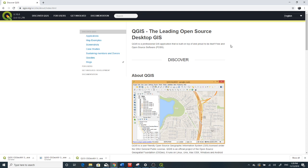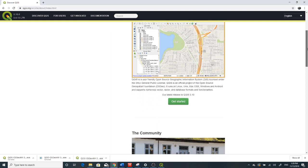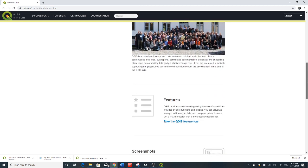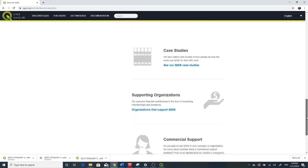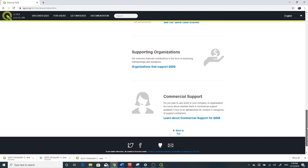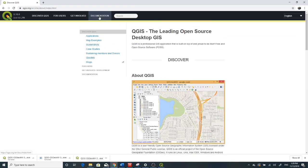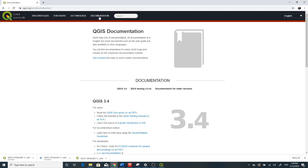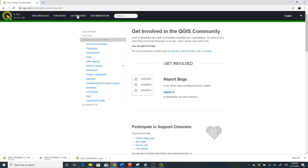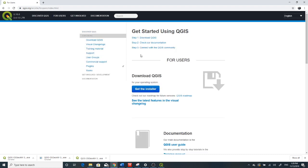It's built on top and proud to be free and open source software. You can read more about it to get started — the community, case studies, supporting organizations. You can read about QGIS from the site, documentation, software. If you want to get involved in developing QGIS, you can click 'Get Involved'. This section is for users: how to download, check out the documentation, and the QGIS community.